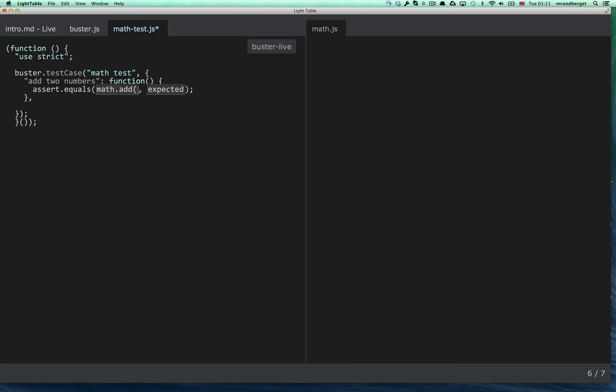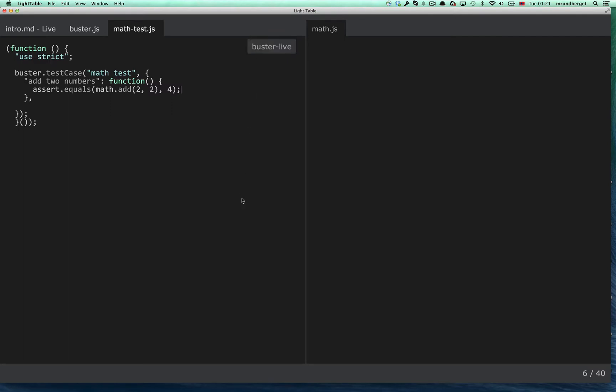We'll write a simple test to add two numbers. I'll create a shortcut for it and save that.